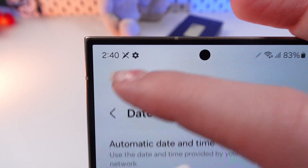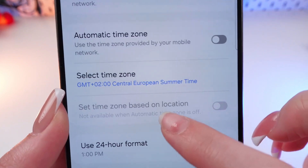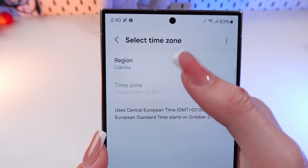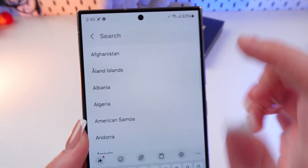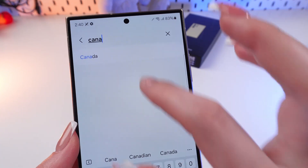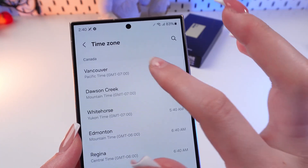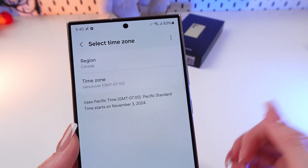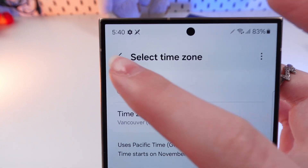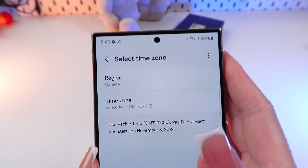Let's check the current time, and now let's change it to Canada, for example. We need to choose another region — select Canada and then Vancouver. You can now see that the time has changed.